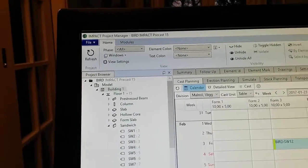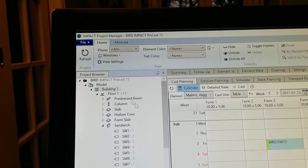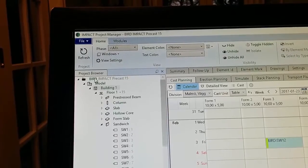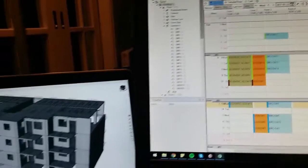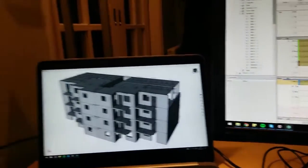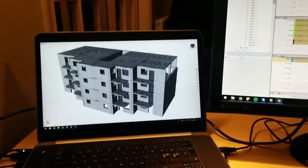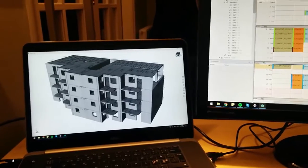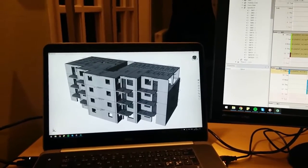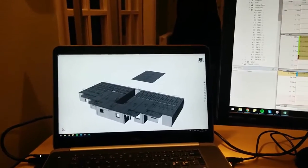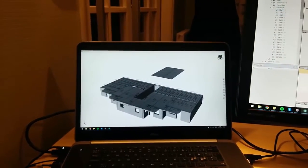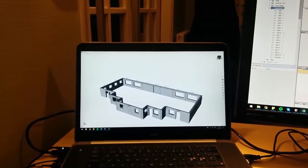The project we are looking at is called Bird and we will look at one screen here where we see the model. We will start by looking at floor number one and the sandwich walls.